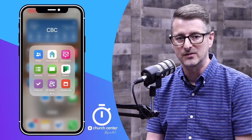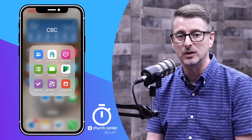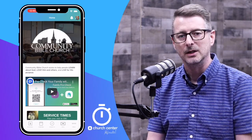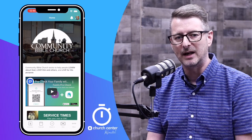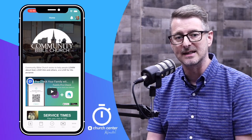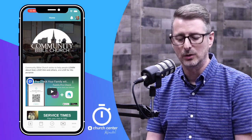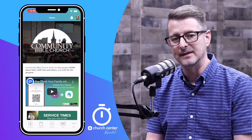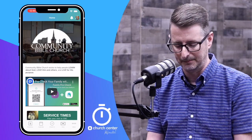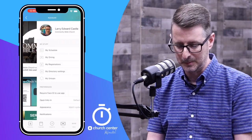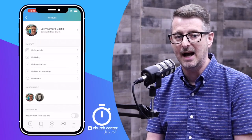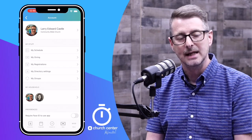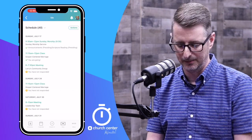Once you're inside of Church Center, you want to look for your profile in the top right corner. You'll see your profile icon as either your profile photo or your initials. Just tap that in the top right corner. Once you're there, you'll see at the top, My Schedule. Tap My Schedule to continue.